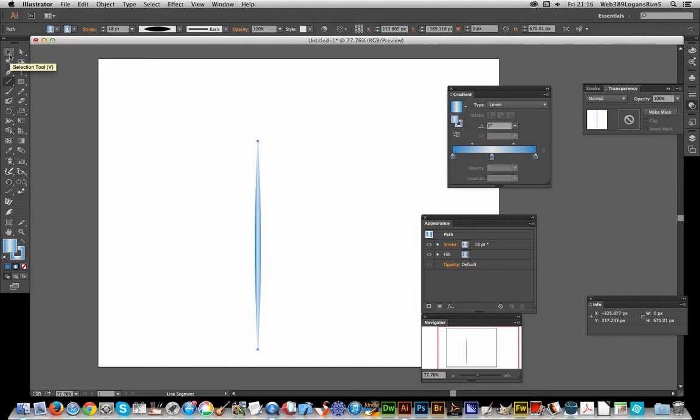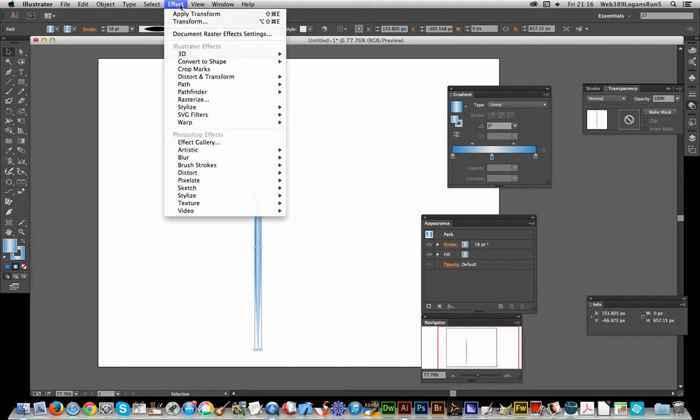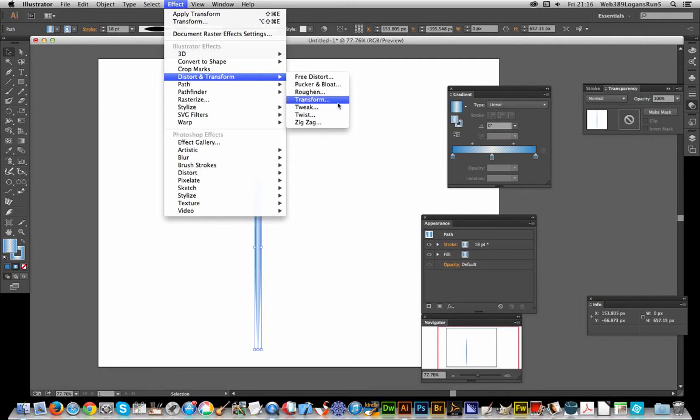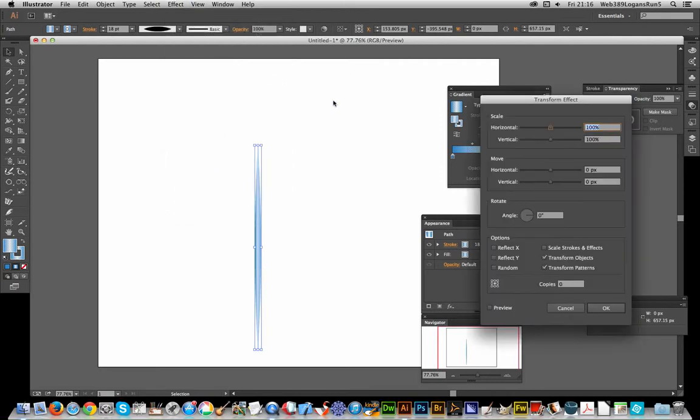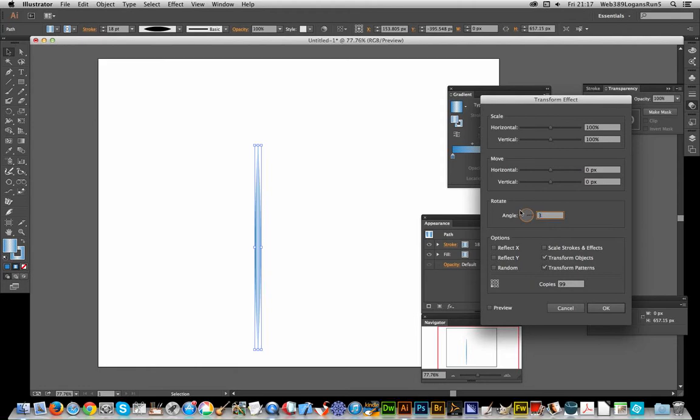A very sharp design. Now I'm going to go to effect, distort and transform, transform. I'm going to go for a fairly intense one - 99 copies - and the angle is going to be 3.6 to get the entire circle.